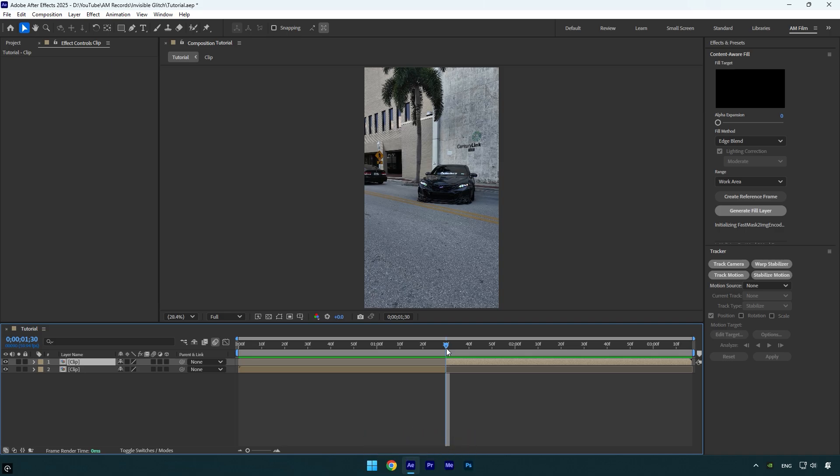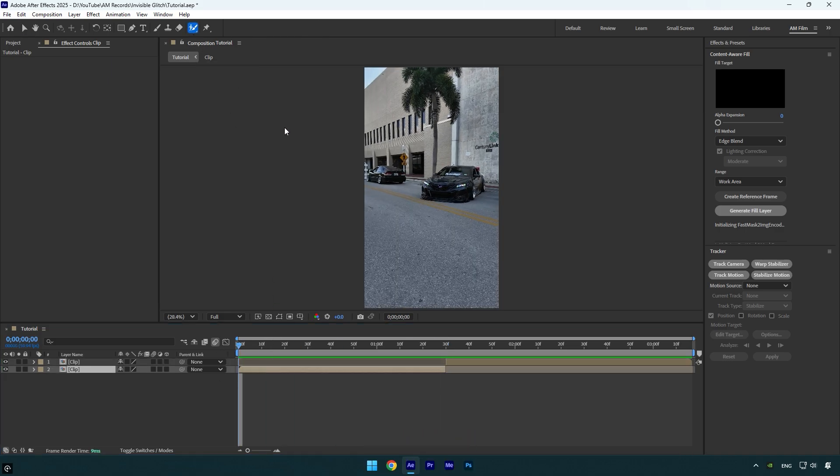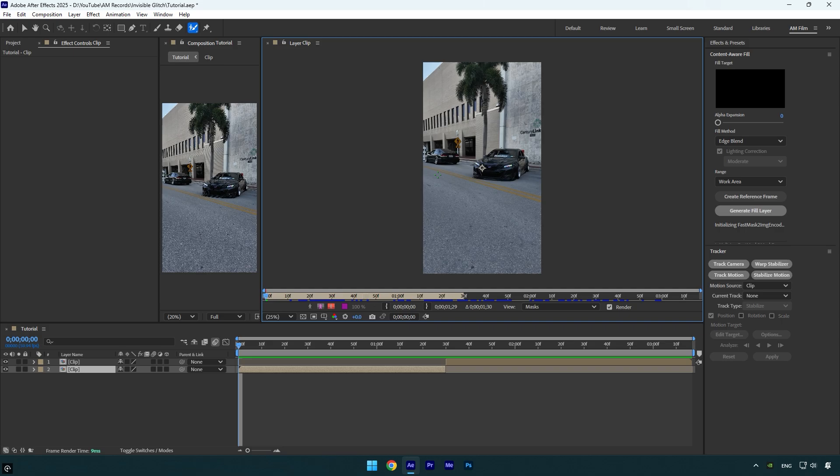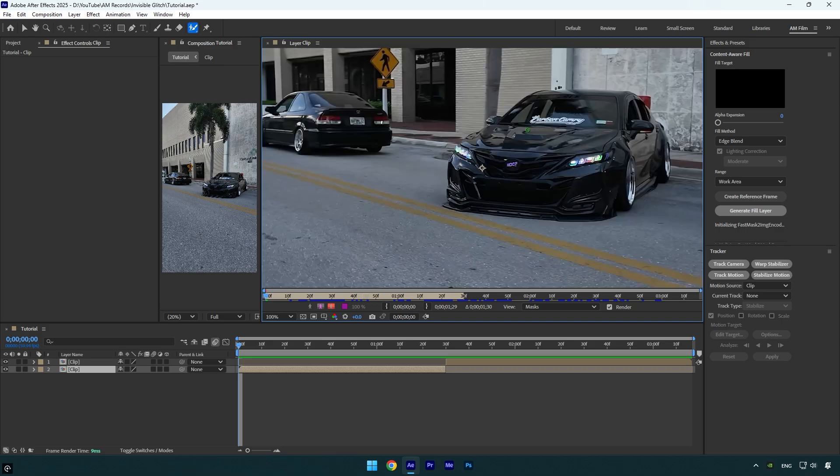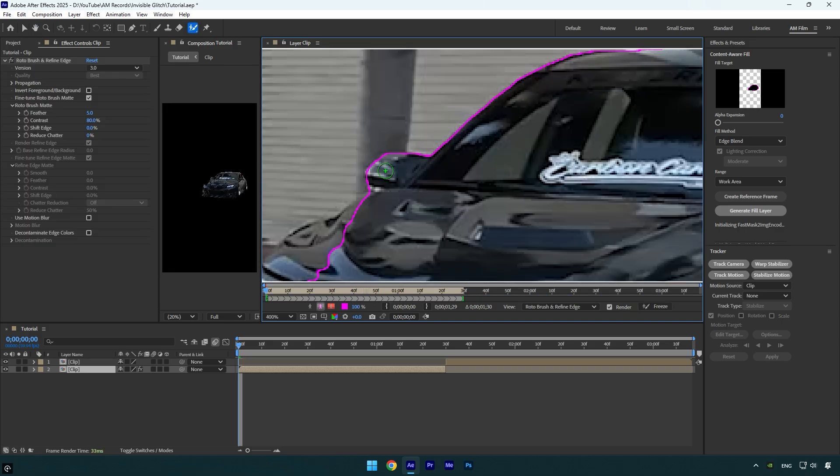Now scroll to the very beginning of your first layer and then select a Roto Brush tool and double click on your clip. Make sure to rotoscope the car as smooth as possible.